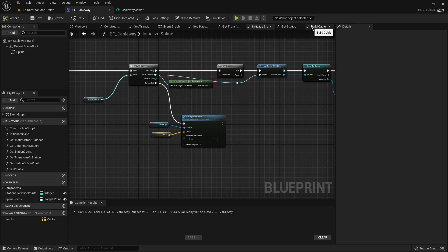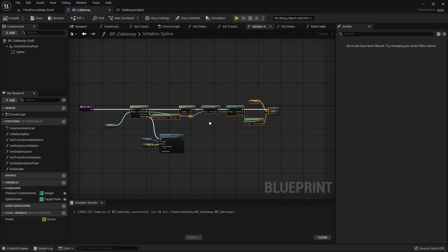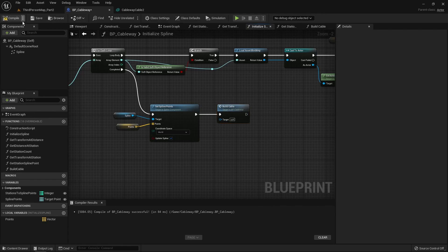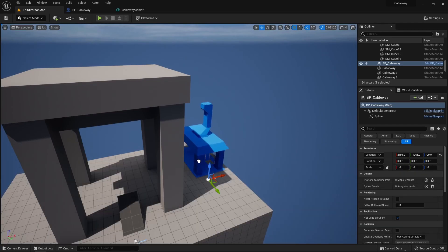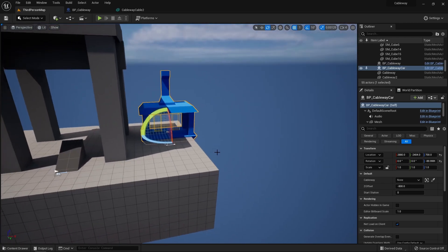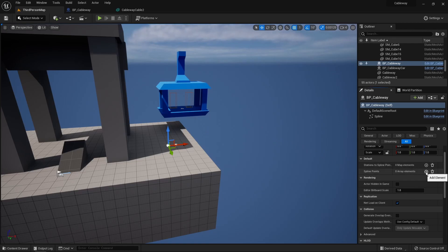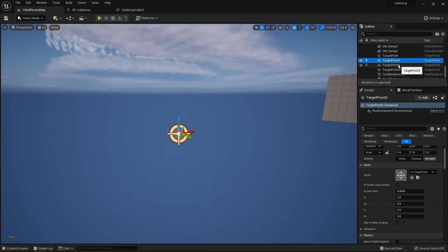The cable should now be automatically generated. We call this new method during spline initialization, right after the spline is generated. Now let's test: we place the cableway and cableway car in the level. The location is set at begin play as described in the last tutorial. We set the cableway reference on the car, starting at station zero. For the cableway, we reference all four target points already placed in the level as the spline points array.